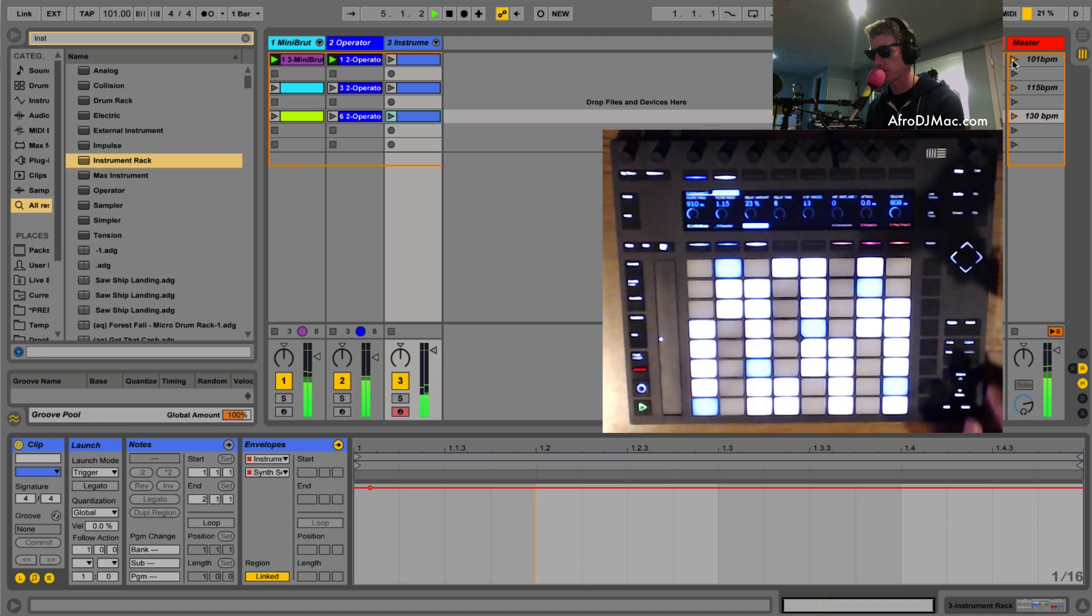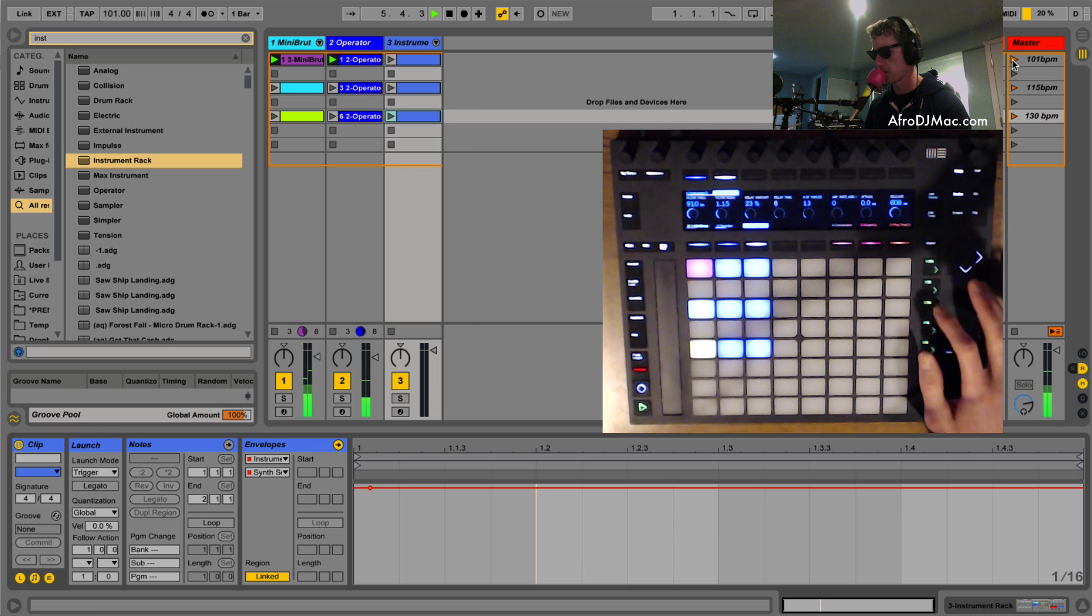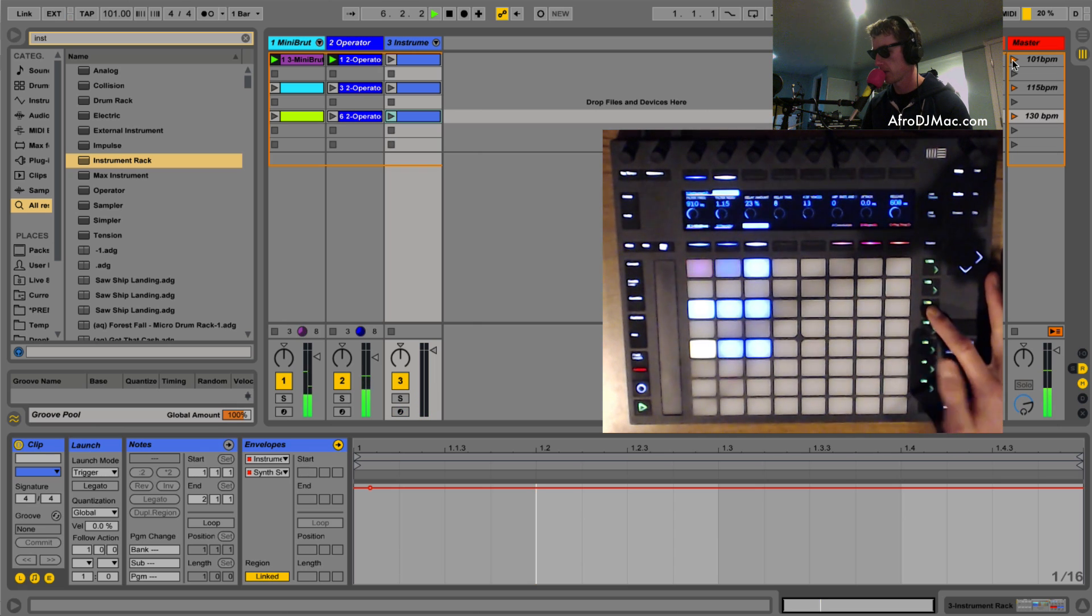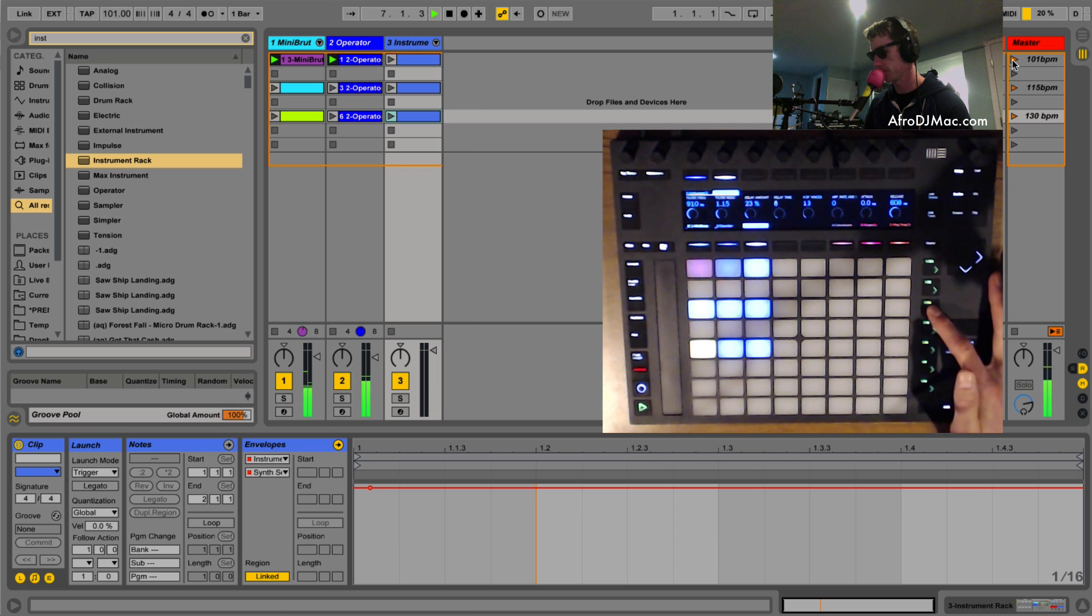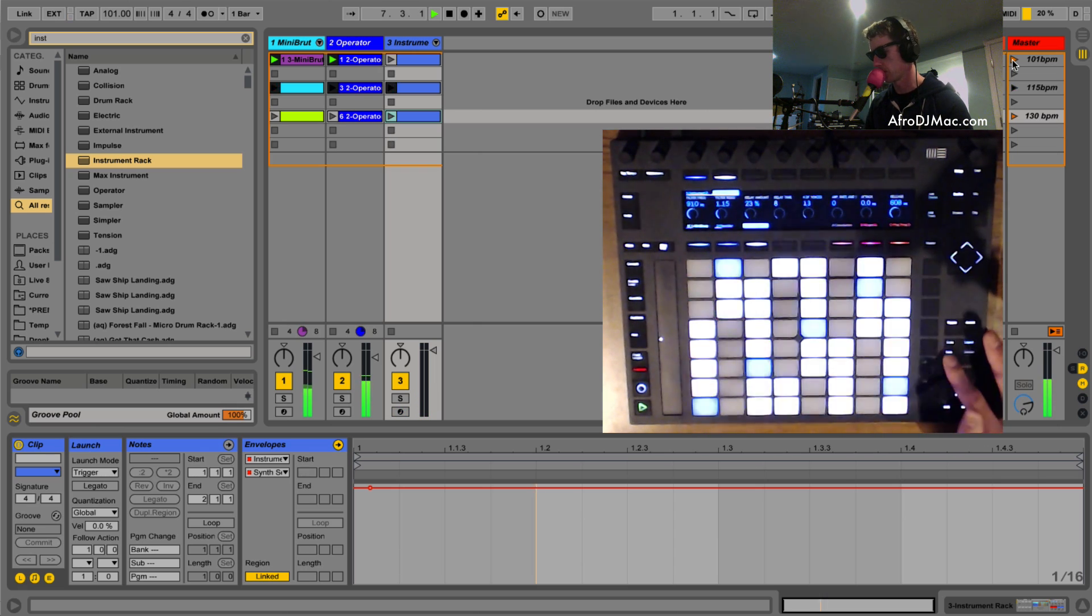That's cool. So then we can go into session here, launch our next scene which is a new song.